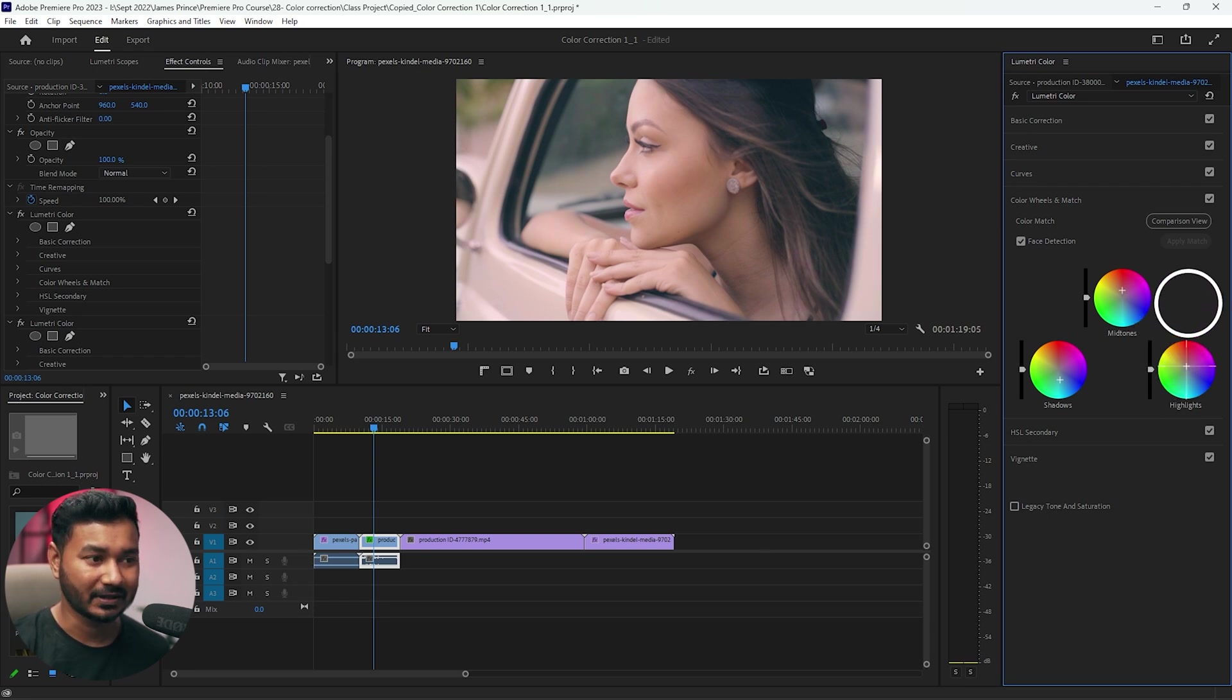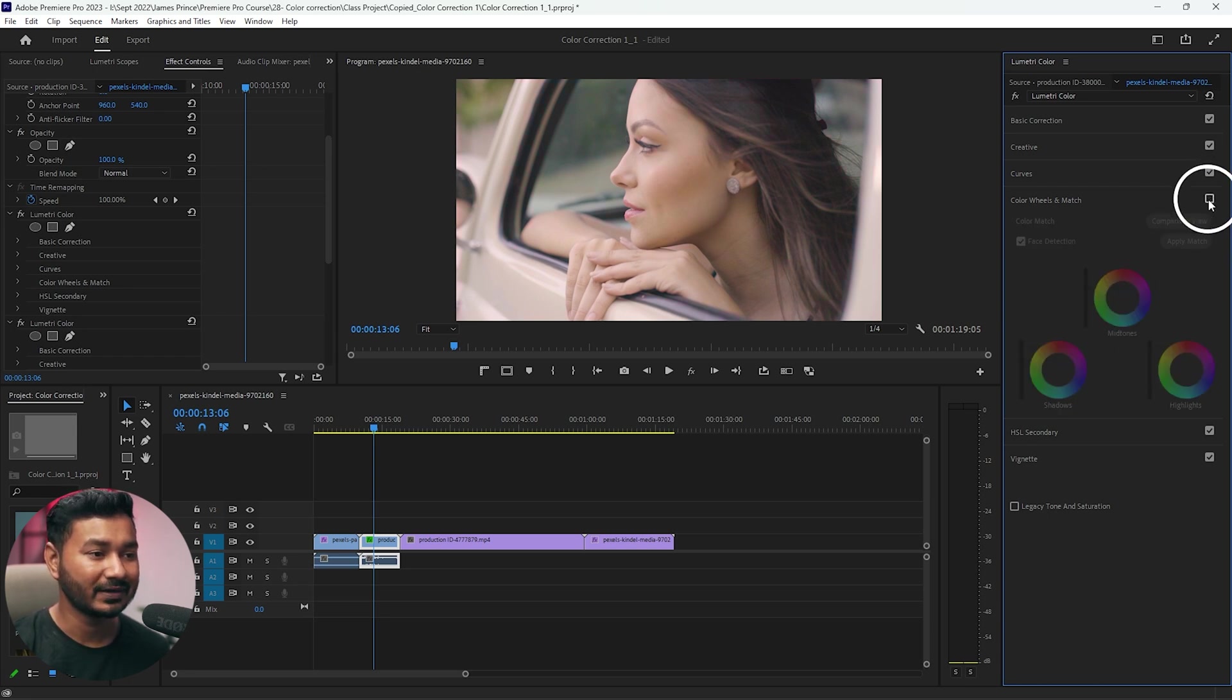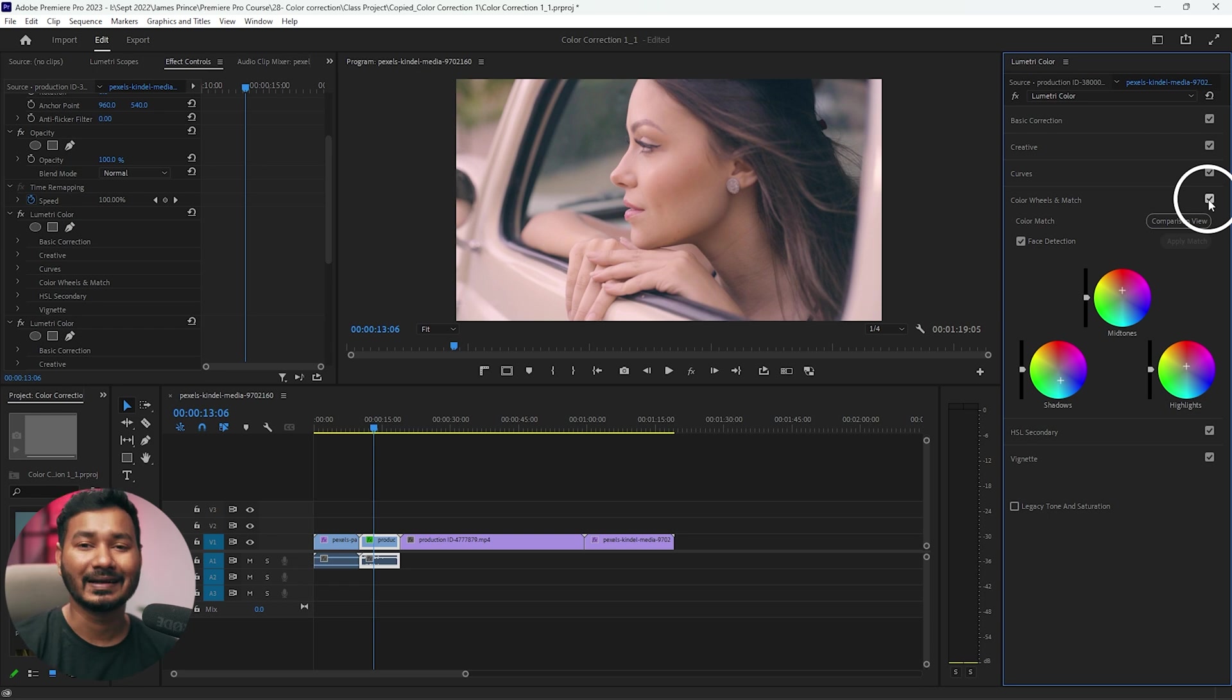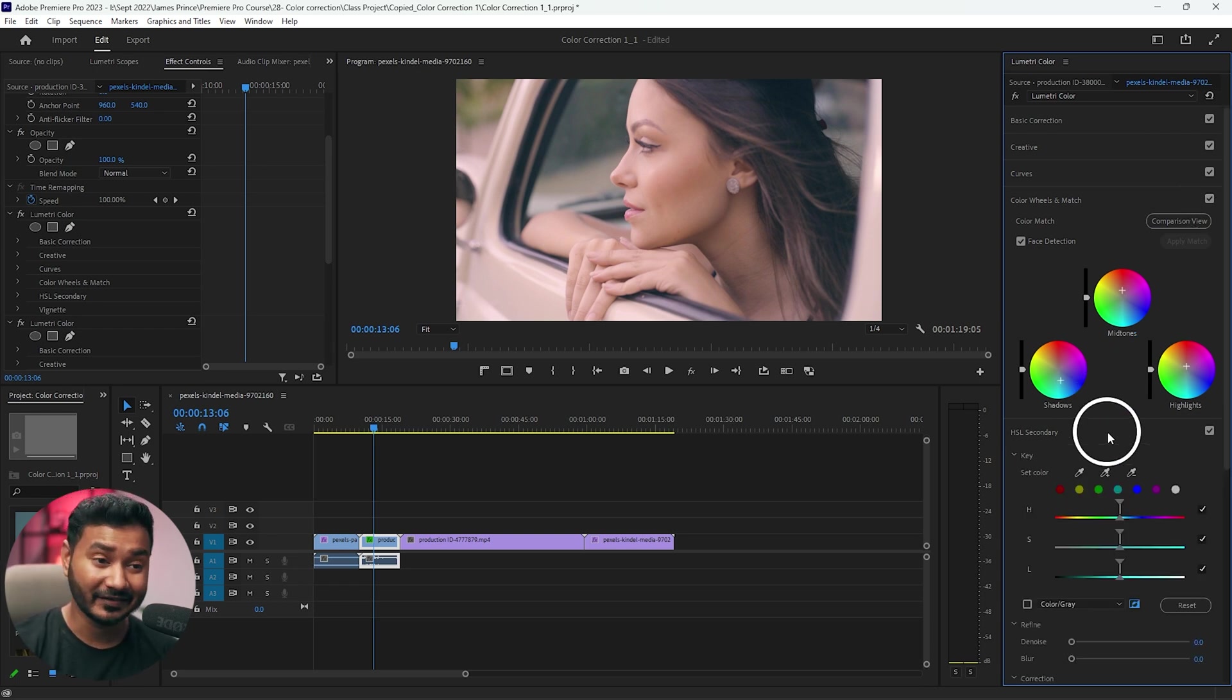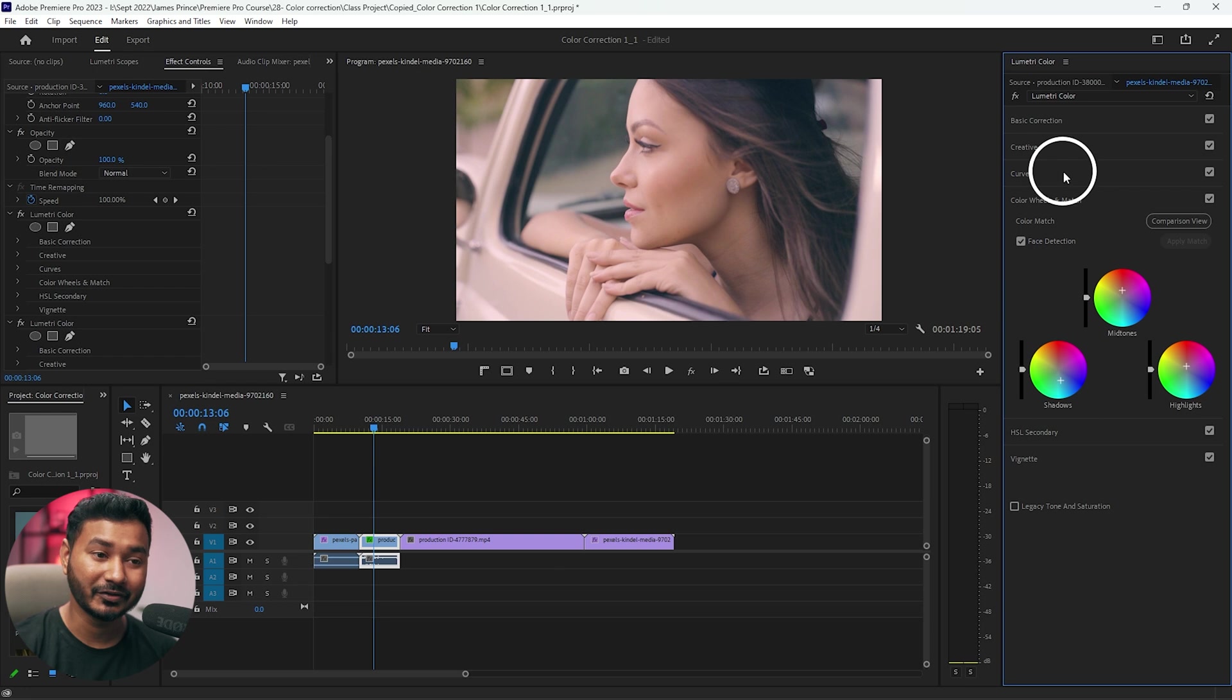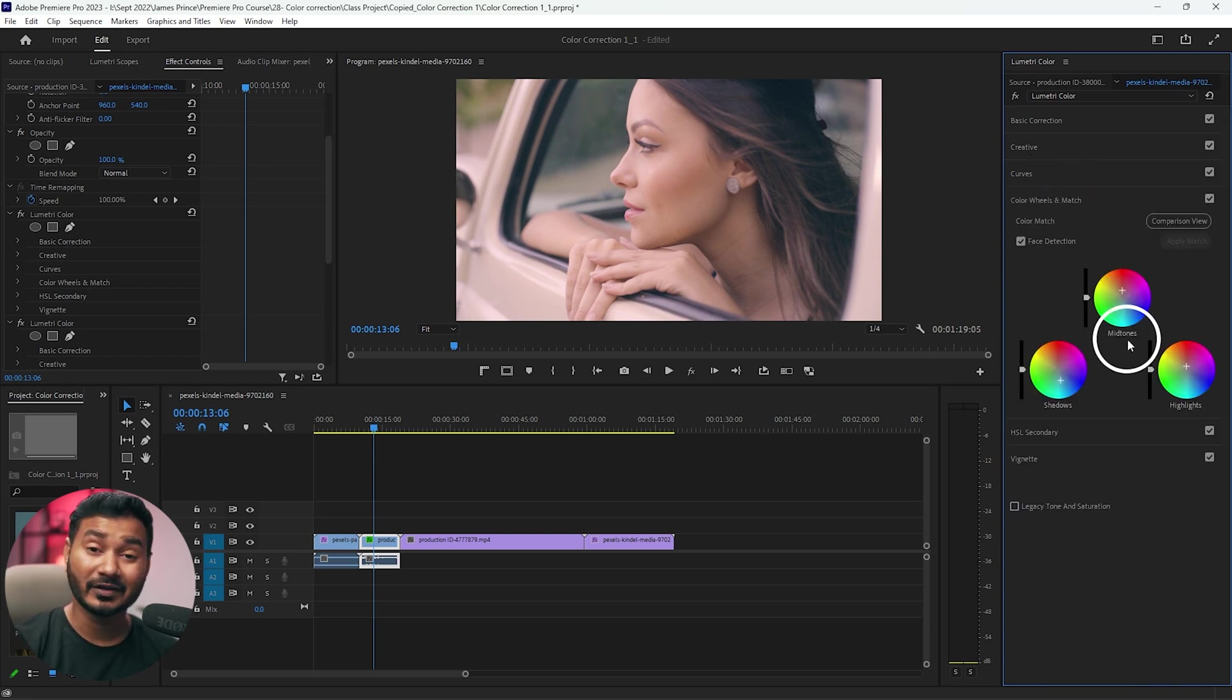So that is the final look. If I show you the before, this is the before and this is the after. So we have made the color changes. You can do all crazy things here. You can use HSL secondary or you can use curves to color grade the video.